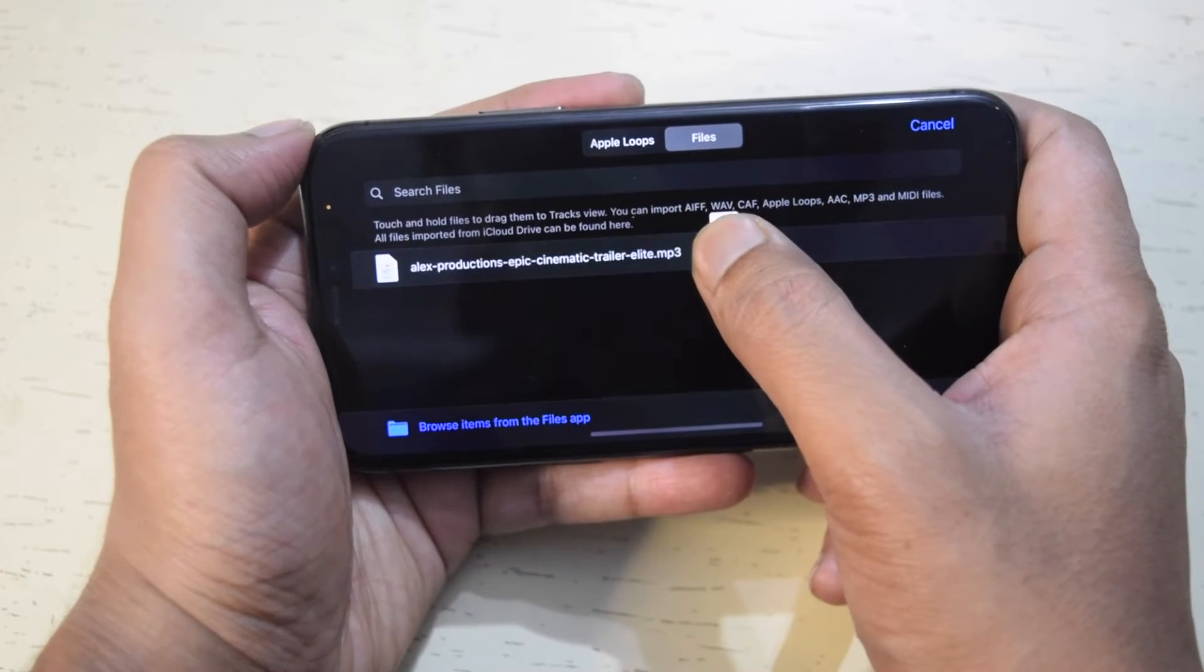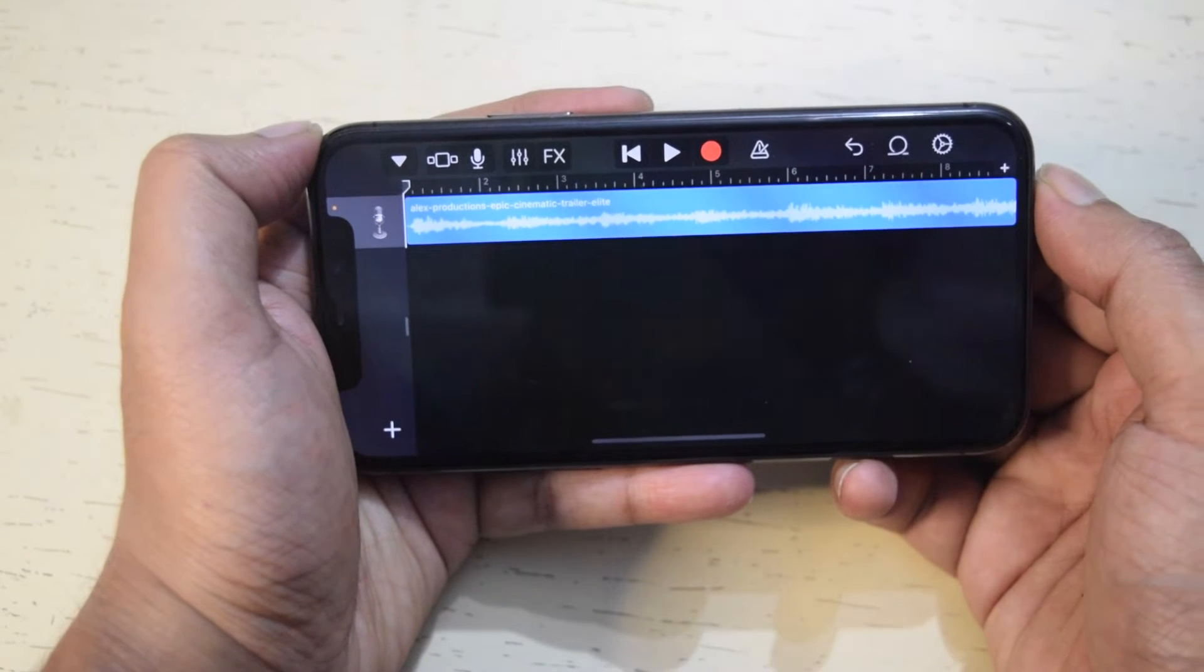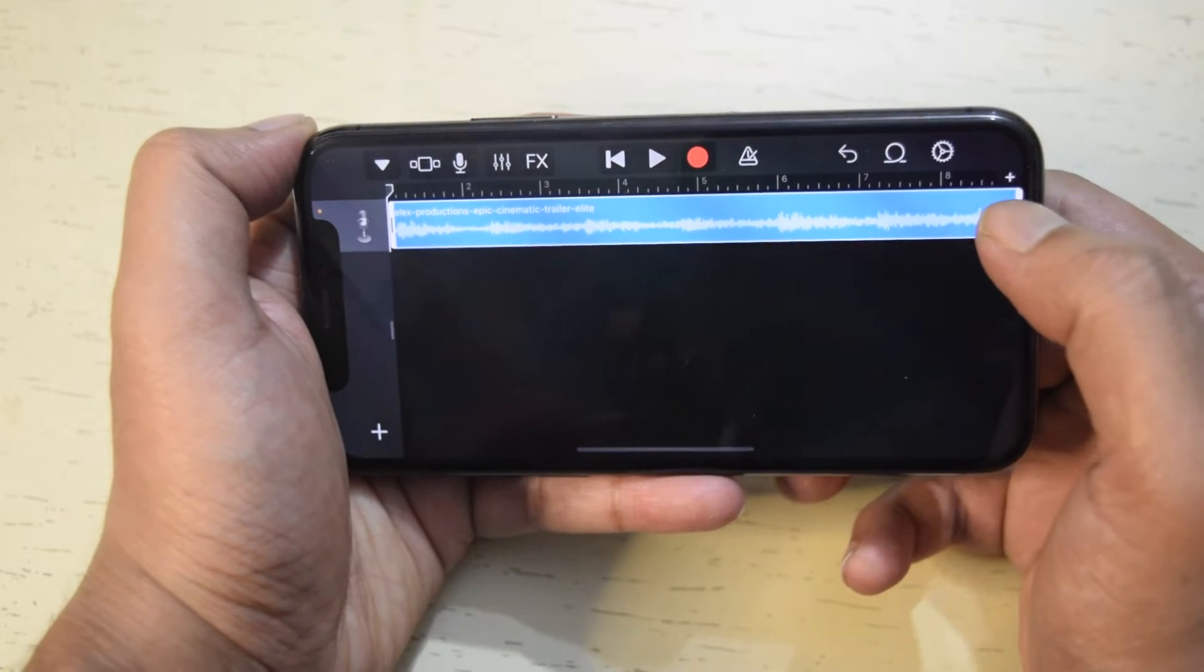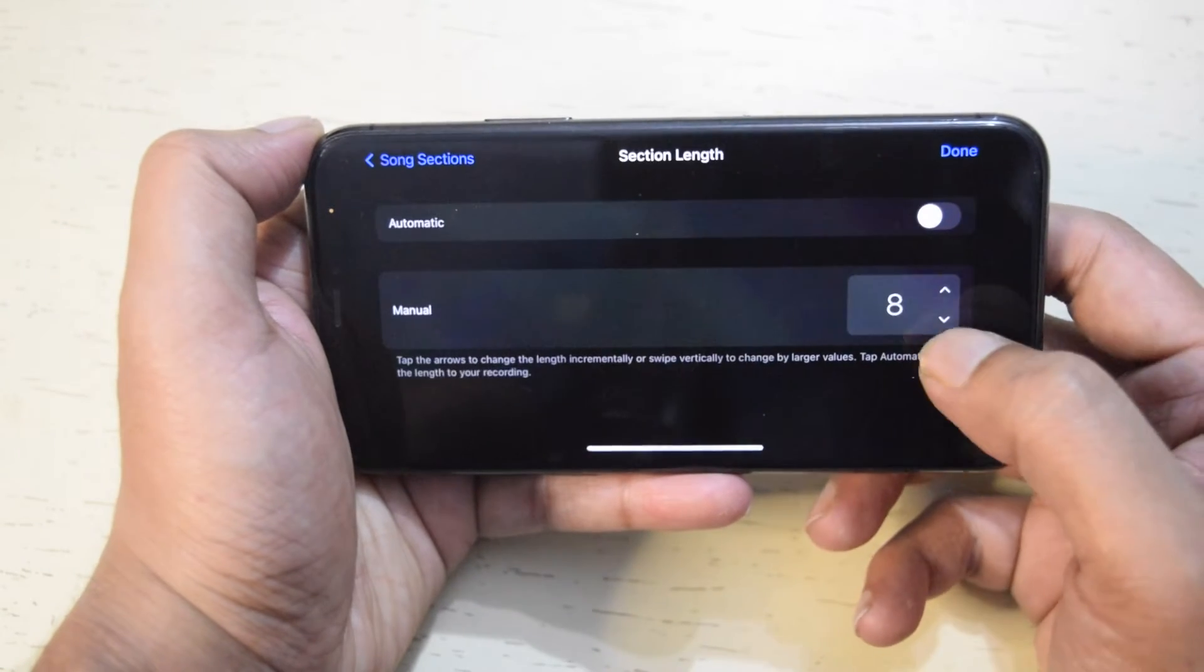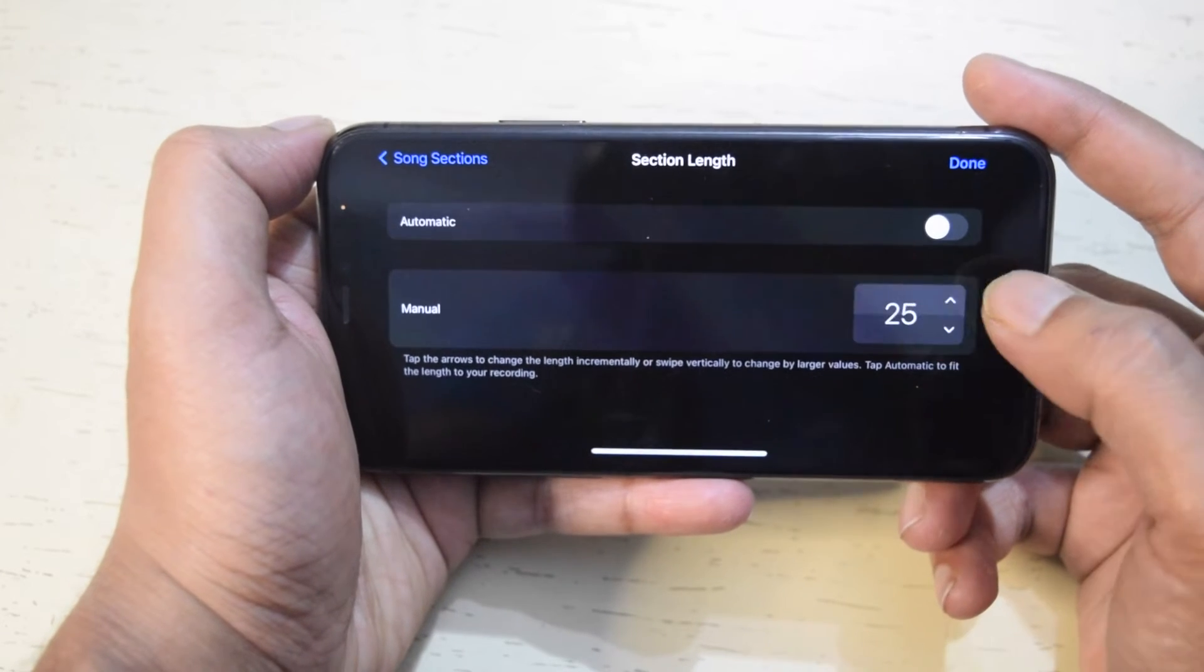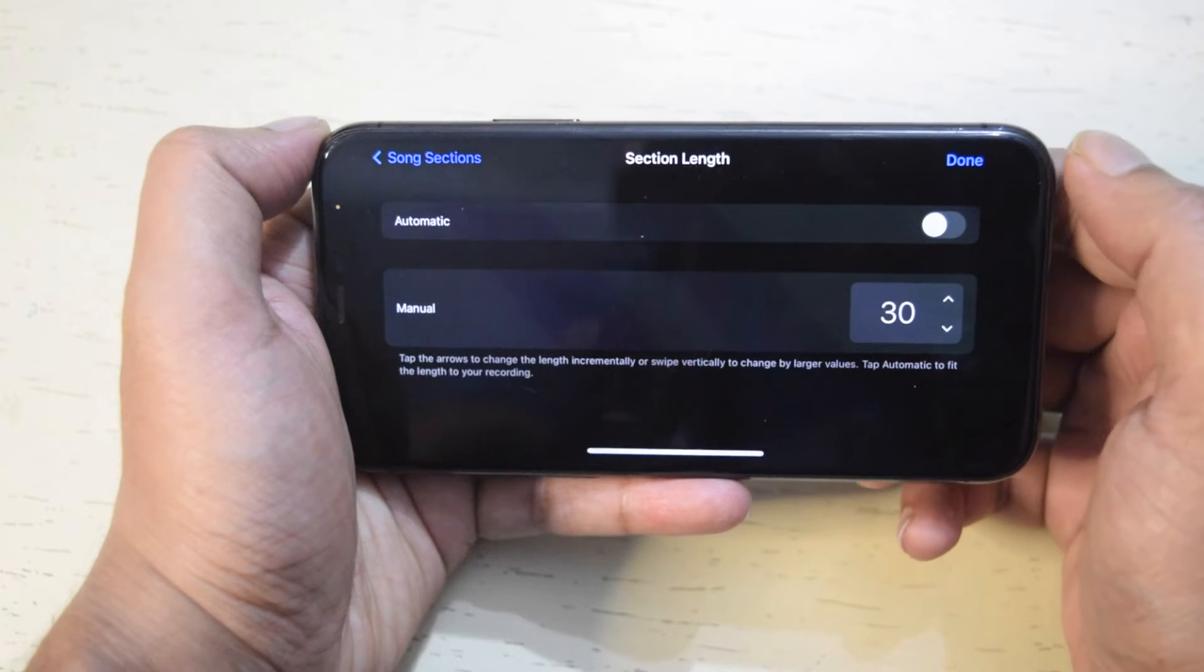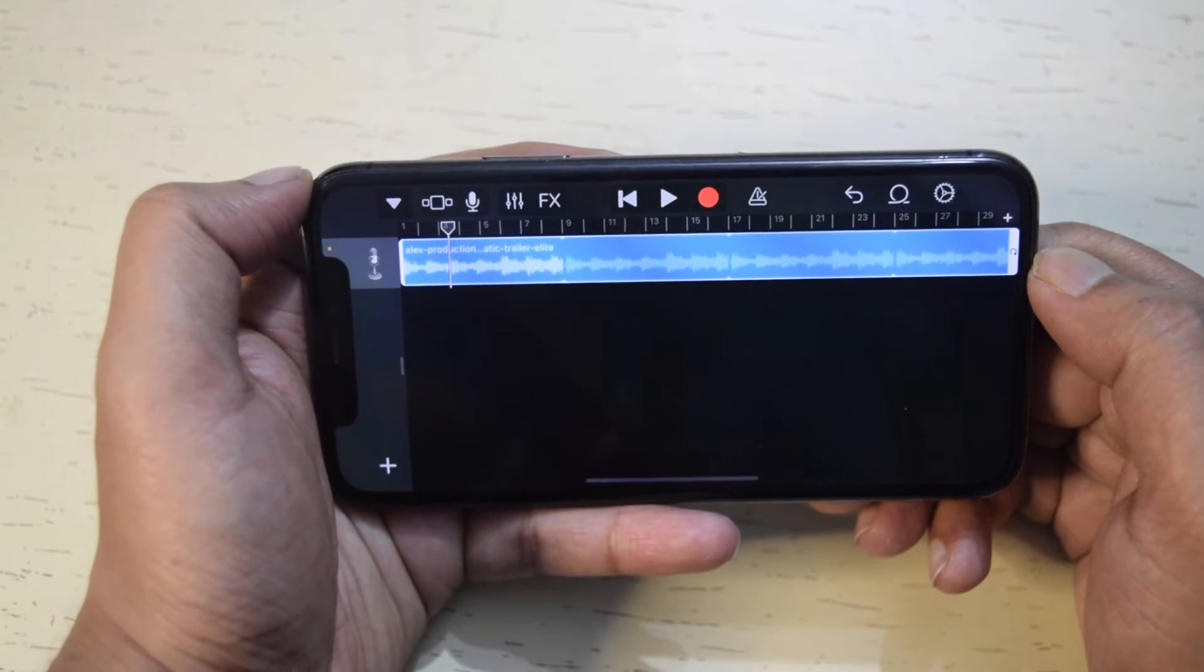Long tap on it and drag it to the timeline. The ringtone should be 30 seconds, so tap this plus icon and select 30 bars. You can further select the start and end time.